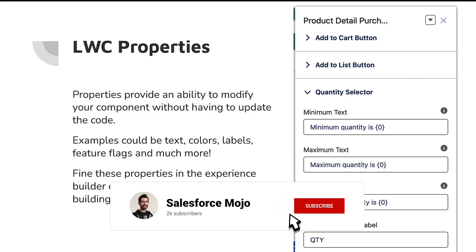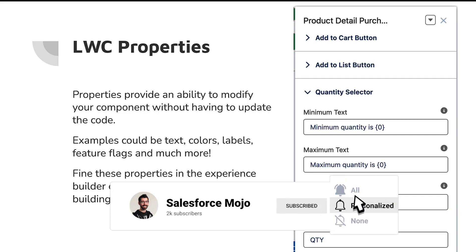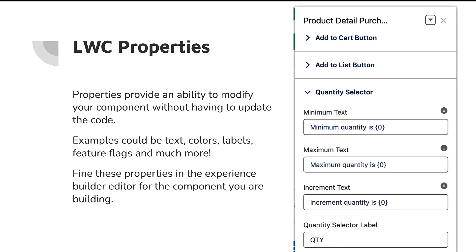First, just to level set: what are Lightning Web Component properties? These properties allow us to modify the component, to pass variables in, to give text colors, labels, feature flags, and much more.